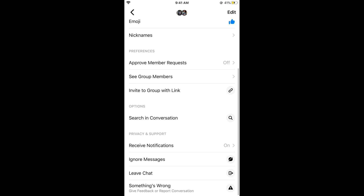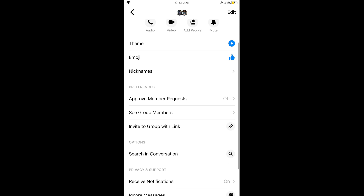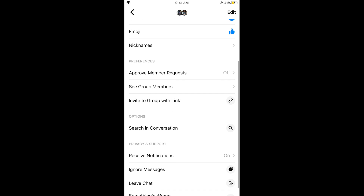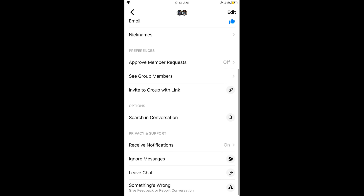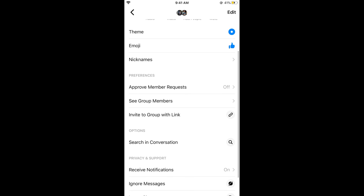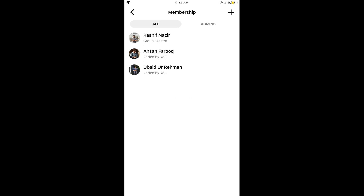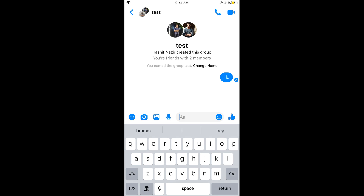You can also access multiple settings such as creating a group invite link, adding more people by tapping 'See group members,' changing the admin, and more. Hopefully this has helped you in creating a group on Messenger on both iPhone and Android.